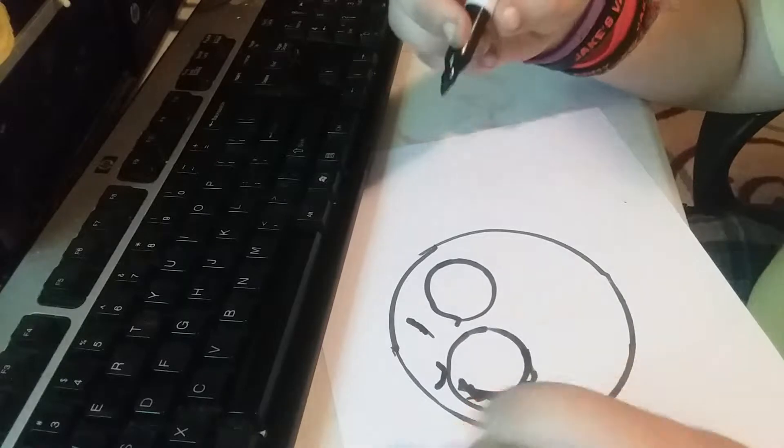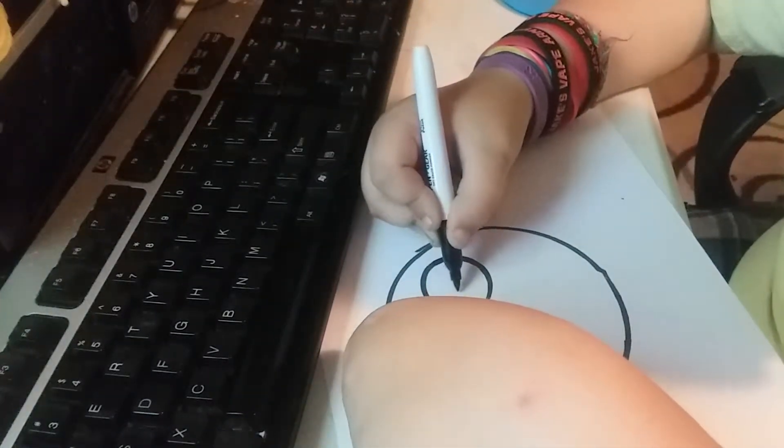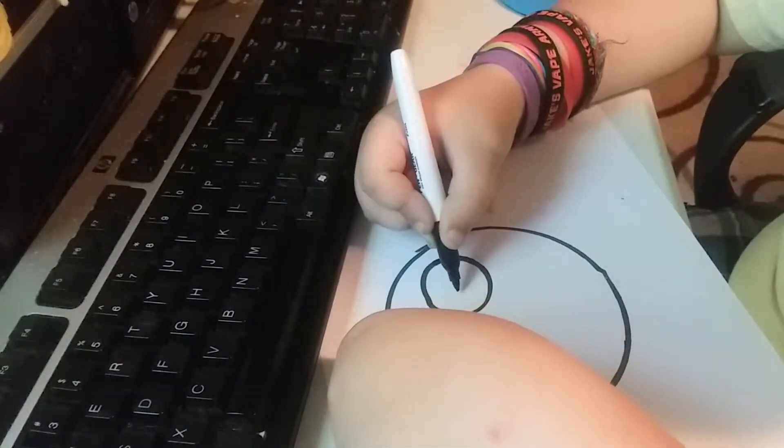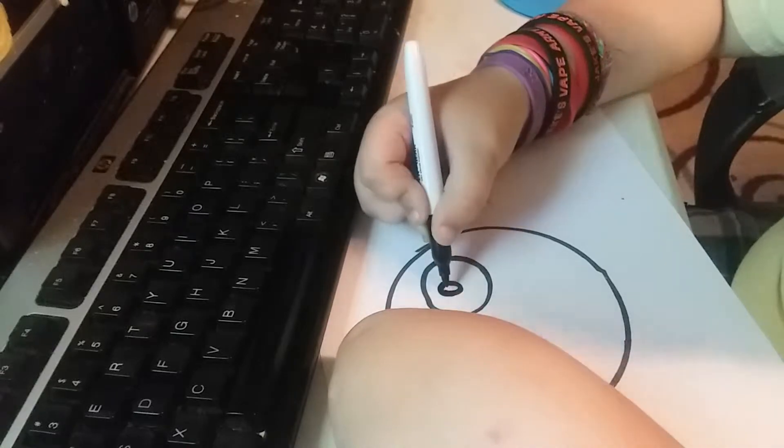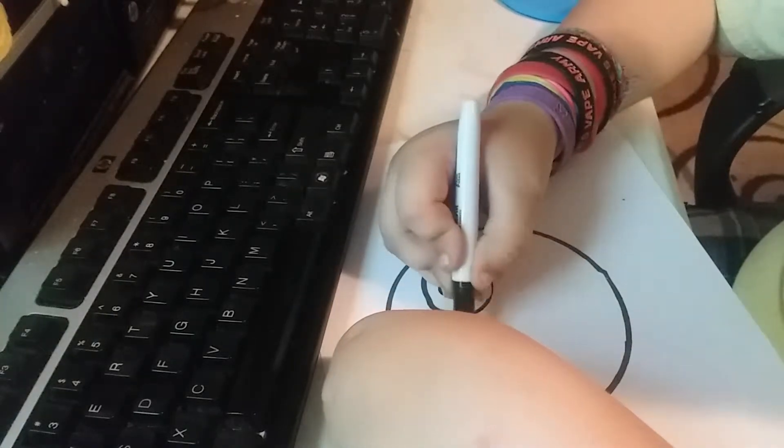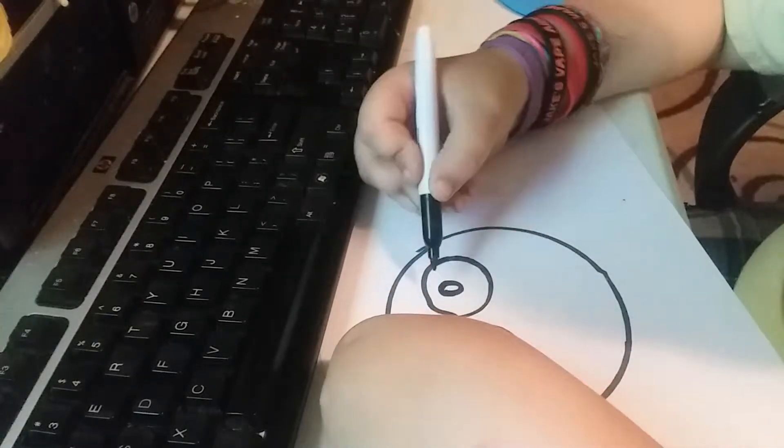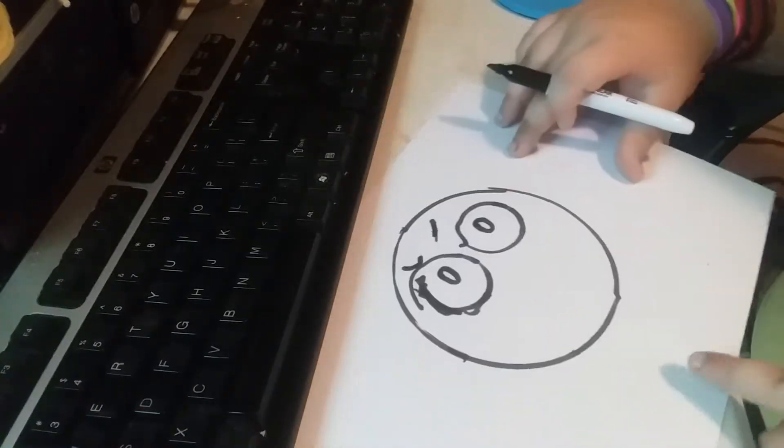And now you have to put a little pupil in because it kind of looks haunted now. And there's your emoji's eyes.